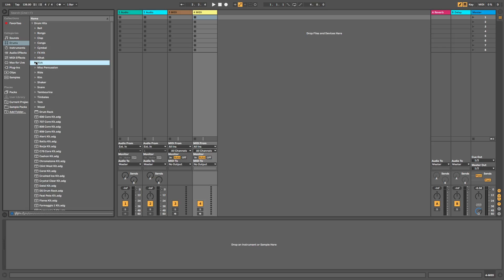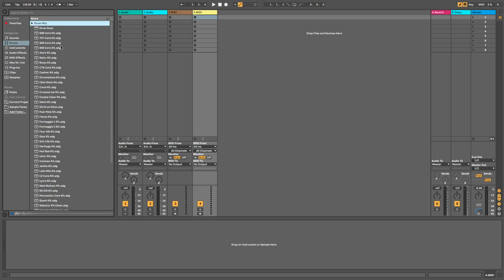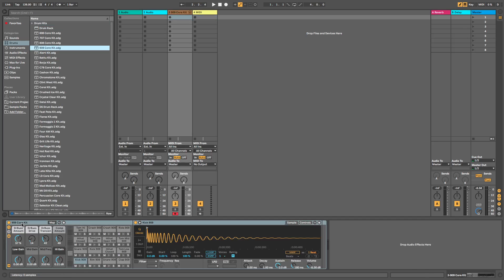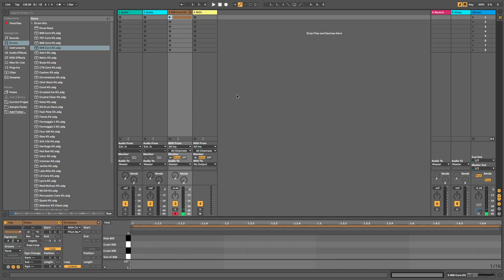So for this we're going to use the 909 core kit. The reason I say this is because Ableton have got some really nice drum bus settings which makes the 909 kick sound really tight.